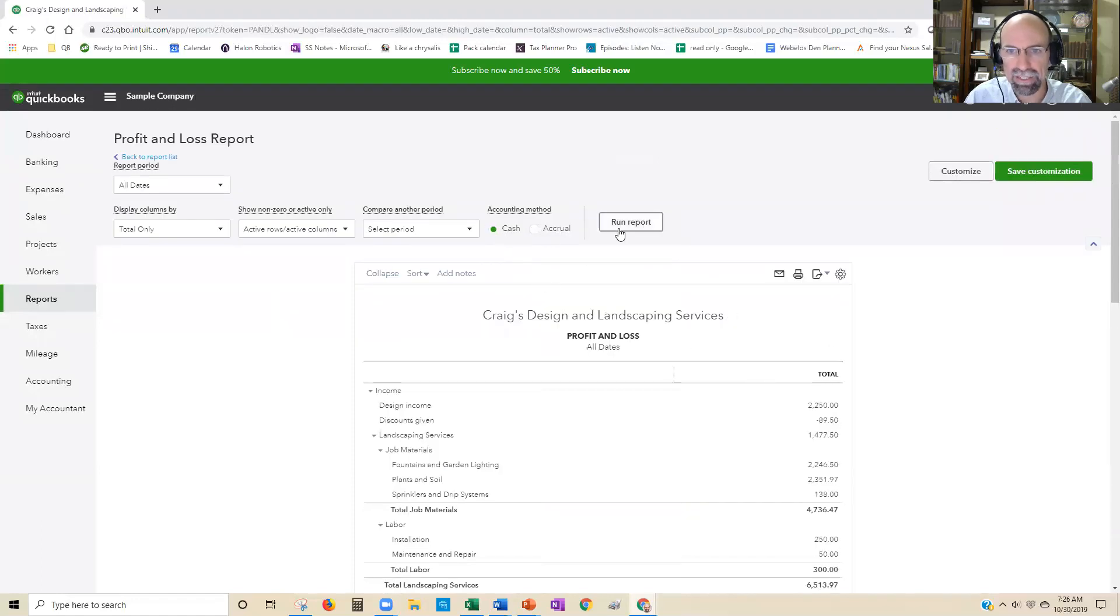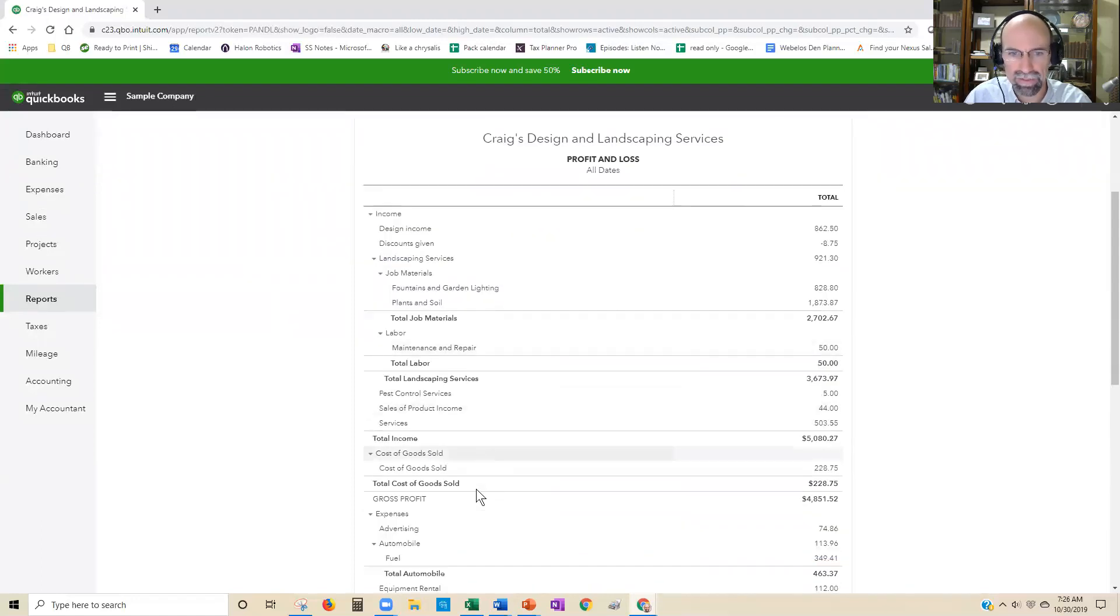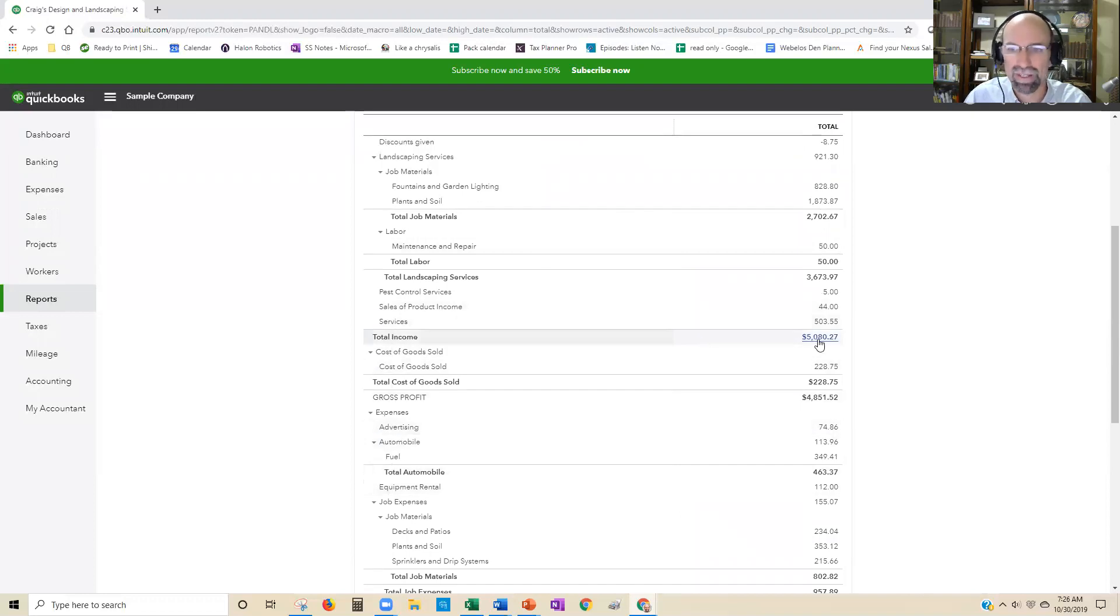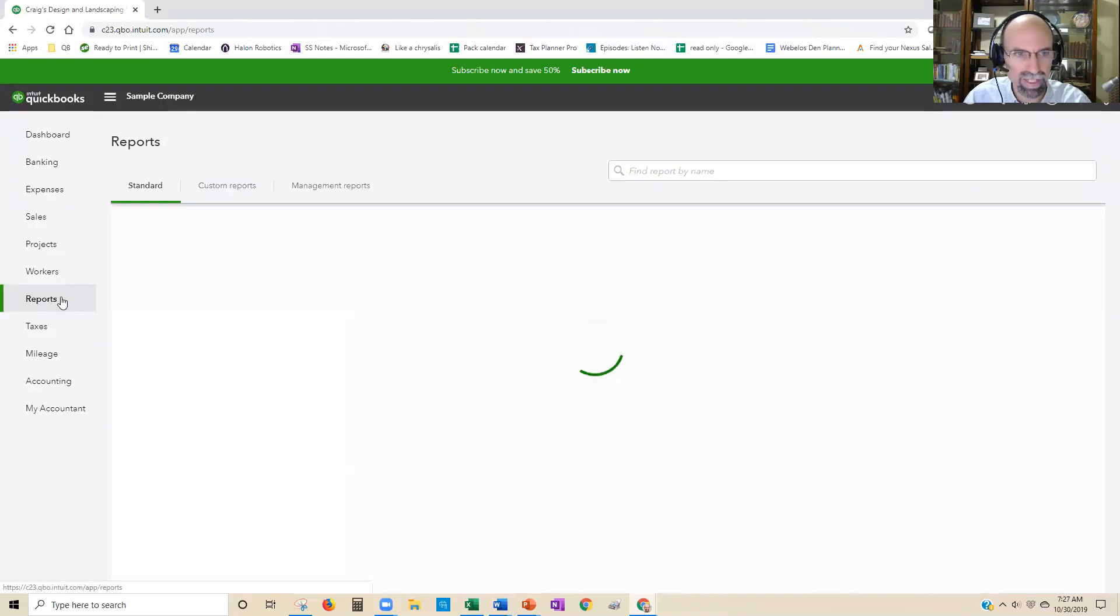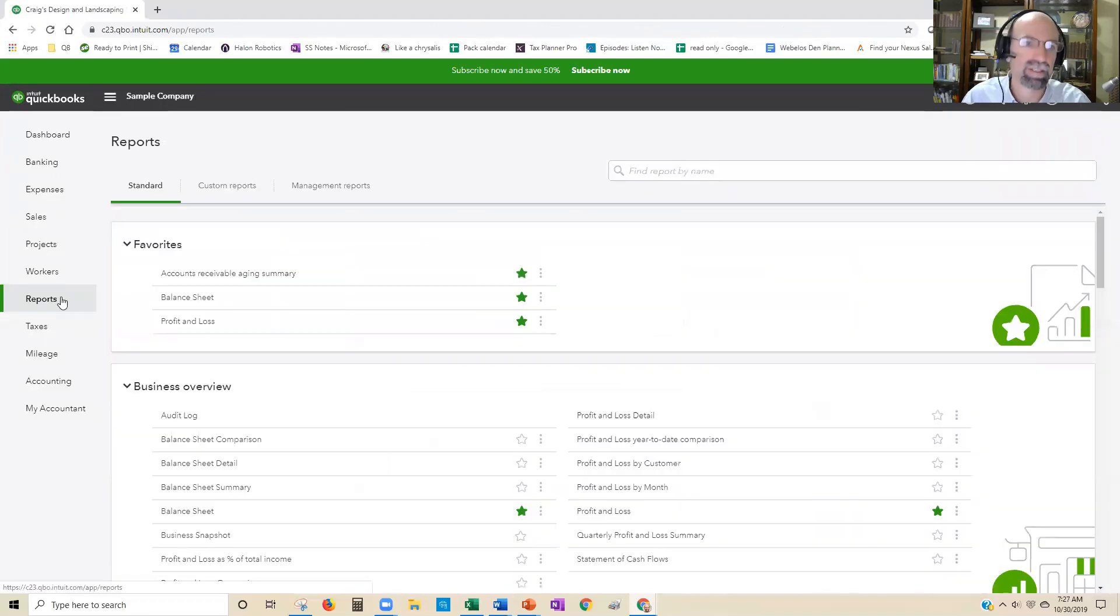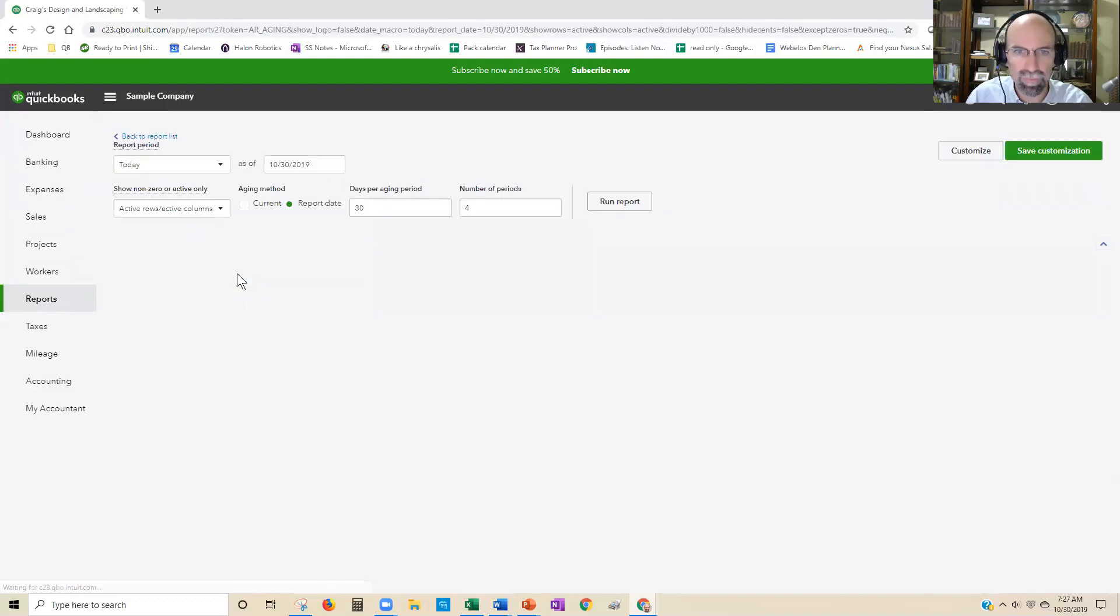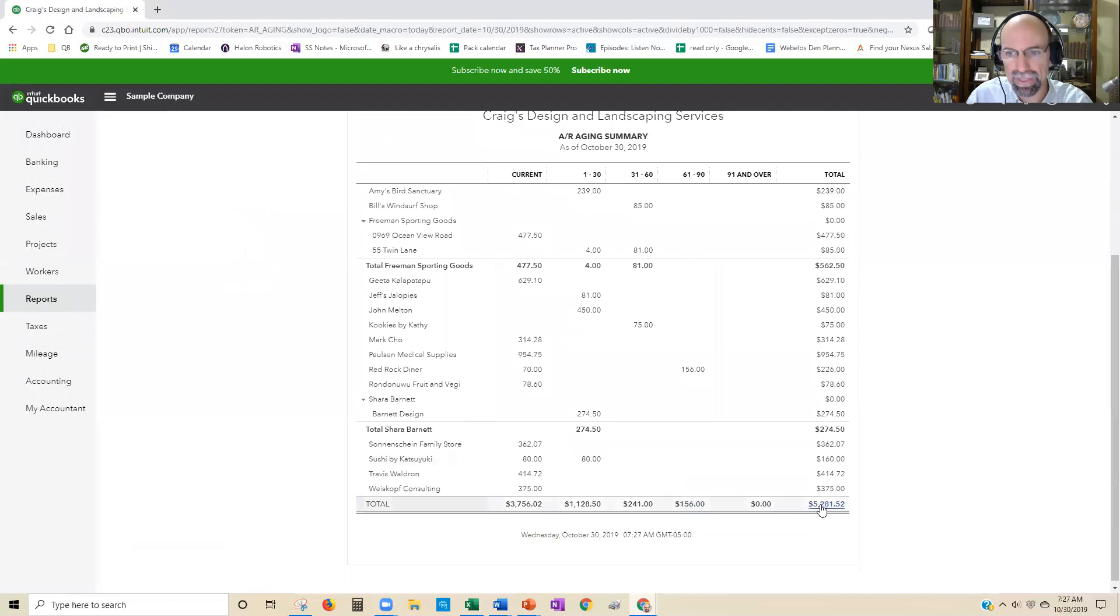If I click on cash and run it, you'll see that total income dropped $5,000. So there's about $5,000 of unpaid invoices. To show you that easier, go to the accounts receivable aging summary report, and that's going to tell you the difference between accrual and cash.